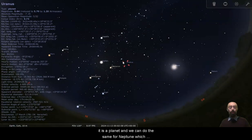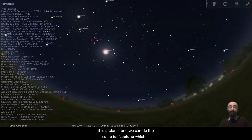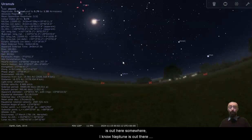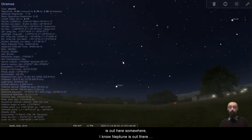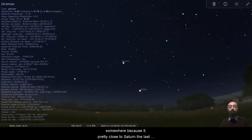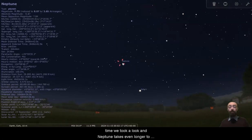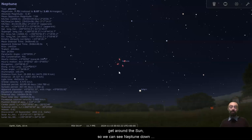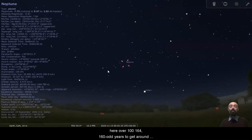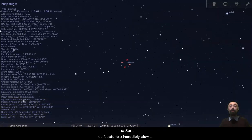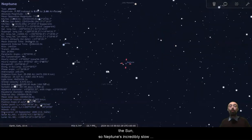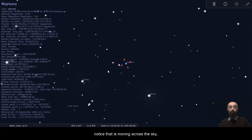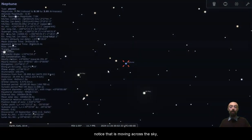And we can do the same for Neptune, which is out here somewhere. I know Neptune is out here somewhere because it was pretty close to Saturn the last time we took a look. And Neptune takes even longer to get around the sun. So we can see Neptune down here over 100 years, 164, 160 odd years to get around the sun. So Neptune's incredibly slow orbit means it takes even longer for us to notice that it is moving across the sky.